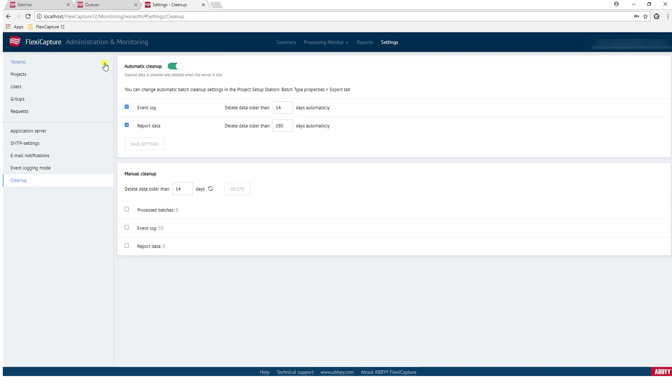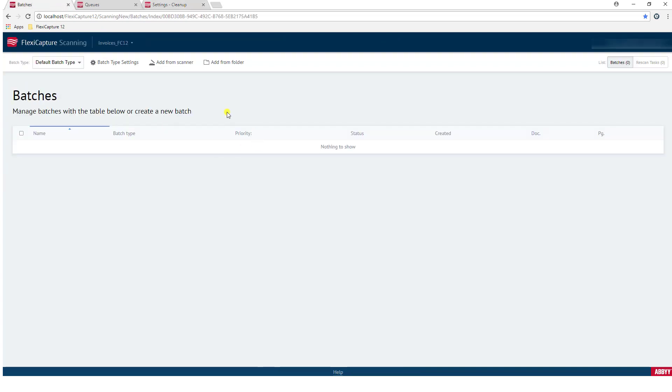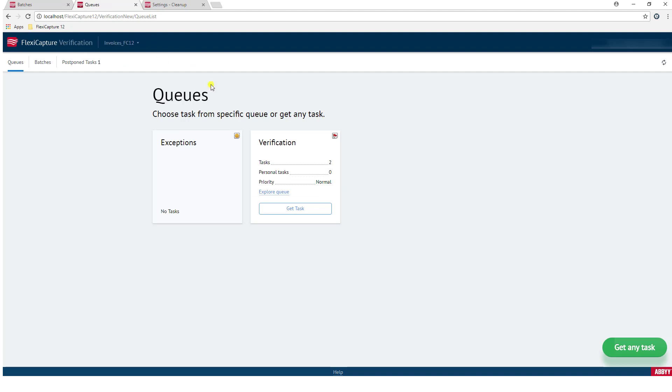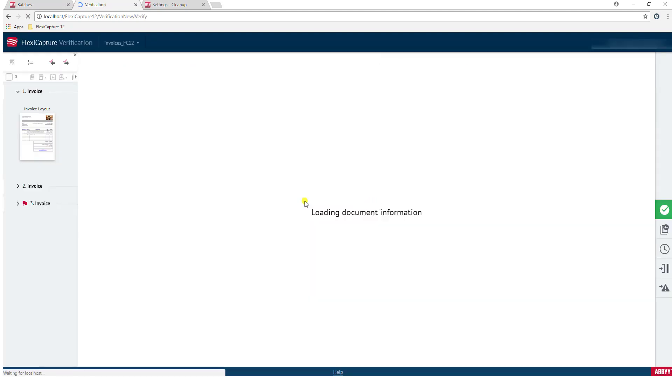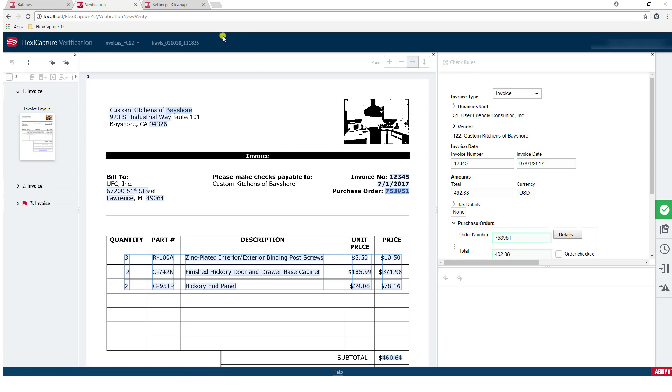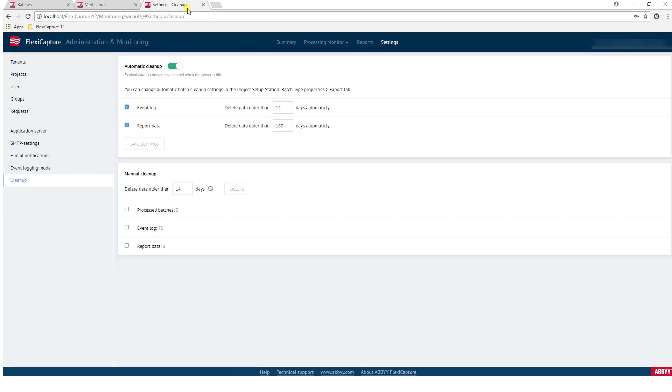So once again, you've seen three different things, three different styles of web stations. We had our scanning station, which gives you the ability to get documents into the software. Once they're into the software, we're in our verification station, where we can then manage what the software extracted on the documents. And then lastly, if you're an administrator or if you need to administer the software, we have an administration and monitoring console on the web that gives you the ability as an administrator to make sure documents and batches and images are being processed accordingly. It also gives you the ability to manage user permissions and application permissions as well. So that was a brief overview of what our web stations look like. I hope you've enjoyed it. If you have any questions, please reach out to us via our website and we would love to take care of you. Thank you.